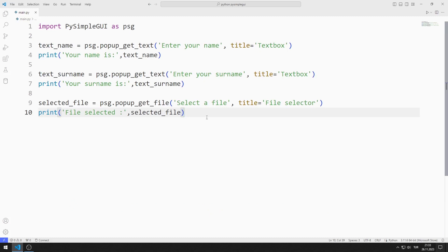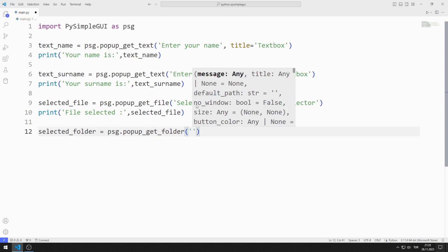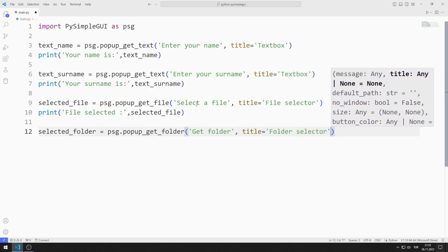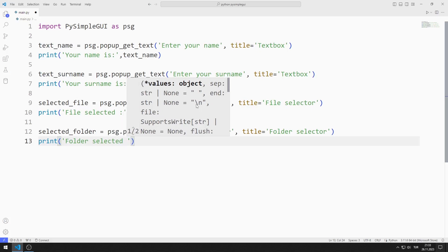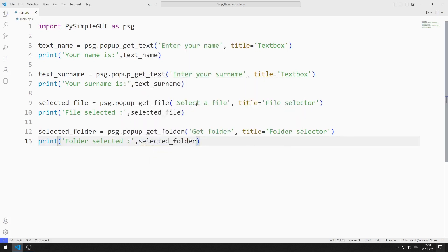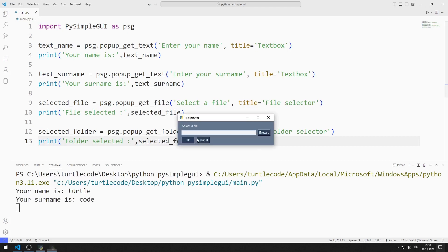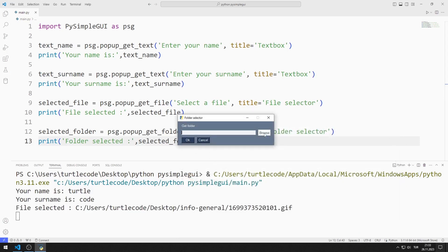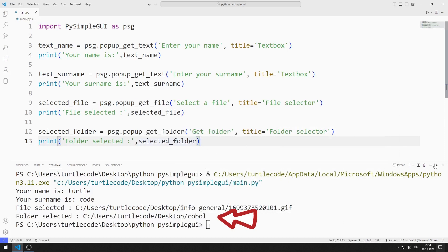Now let's learn how we can access the path of any folder on the computer. I will use the get folder pop-up object, sending a string and title value to the function. I will show the selected folder path on the console screen using the print function. After entering the name, surname, choosing a file, and then a folder, the path of the selected folder is shown on the console screen.